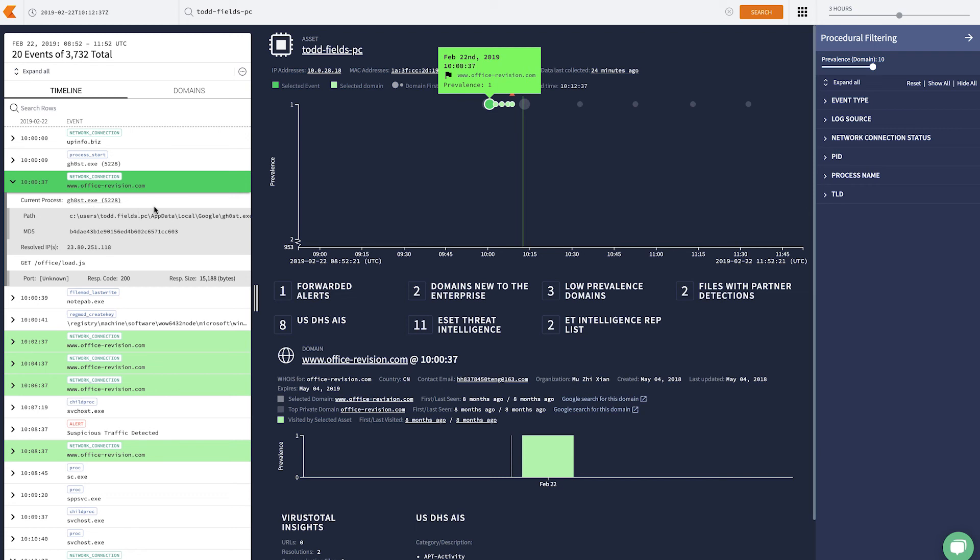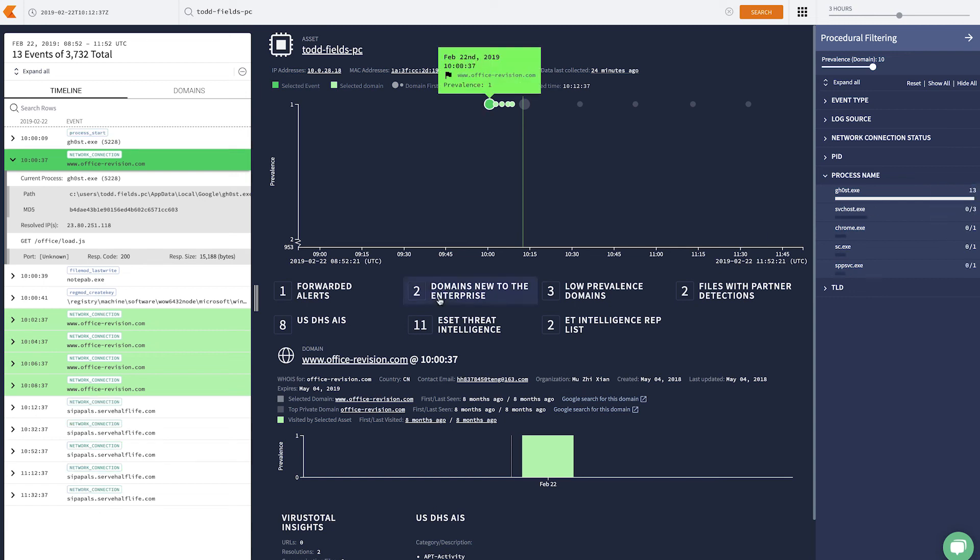And for that, I can use procedural filtering to come over and look for the process name. If I isolate this out, we can now track everything that the ghost process is doing.